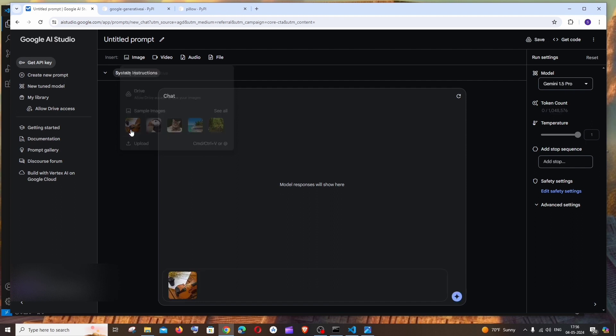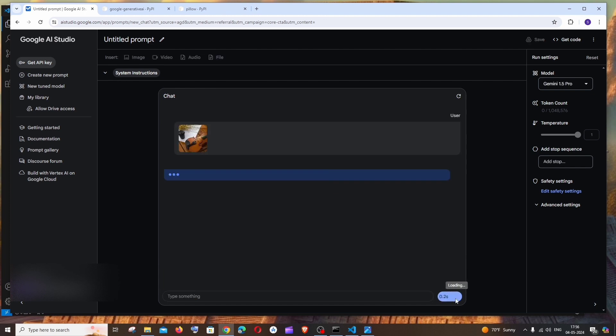If I click on this image and click on this Run Prompt, we will be getting a description of the image.